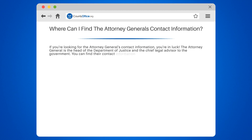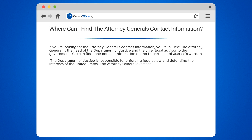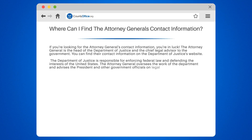You can find their contact information on the Department of Justice's website. The Department of Justice is responsible for enforcing federal law and defending the interests of the United States. The Attorney General oversees the work of the Department and advises the President and other government officials on legal matters.